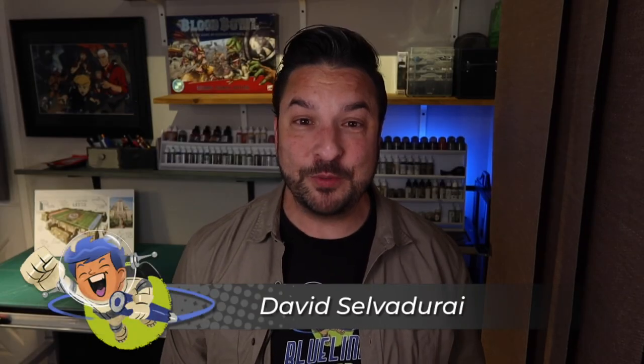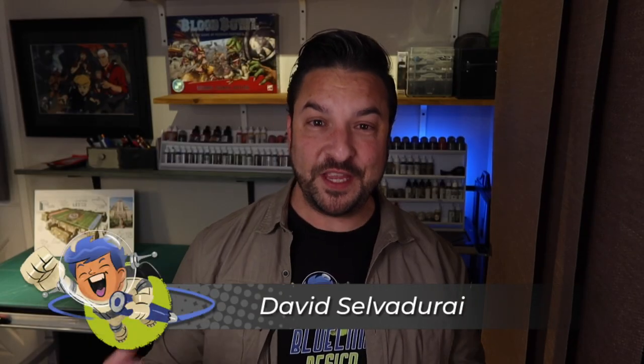Hey, it's Dave Stelvedere of Blue Line Design. Thanks for coming back to my channel where this week I'm starting my new series on my big Blood Bowl board build. This week I start the series by sharing my design process, so let's get right into it.